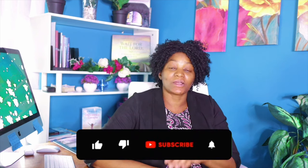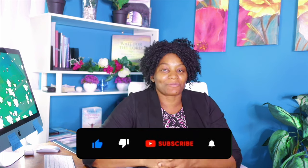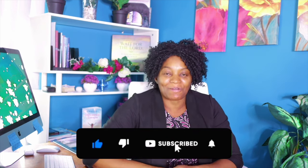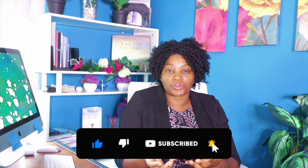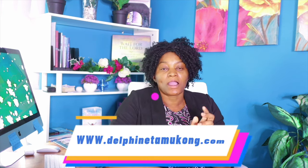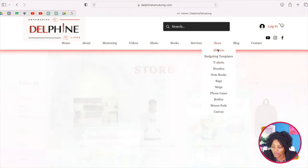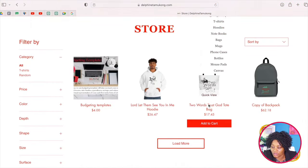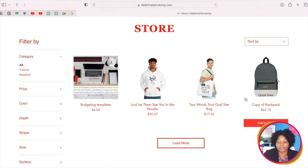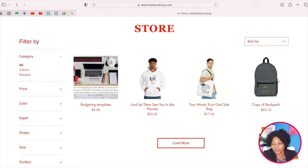If you are getting value from this video, please like it and subscribe if you haven't yet. I just want to show you some t-shirt designs — if you go to my website, fintamukong.com, you can check some things out. If you come to the store on my website and click on all the products, you'll see different things — these are all print on demand products.